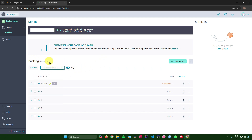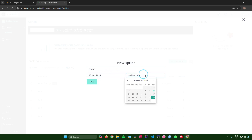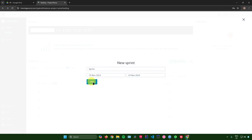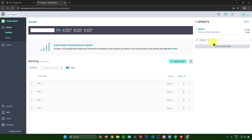The search bar lets you filter user stories by subject or reference. On the right side, you can add a sprint — click 'Add Sprint', enter the sprint name, set the start date and due date, then click 'Save'.